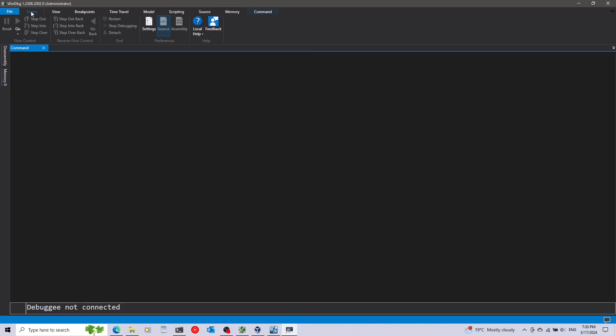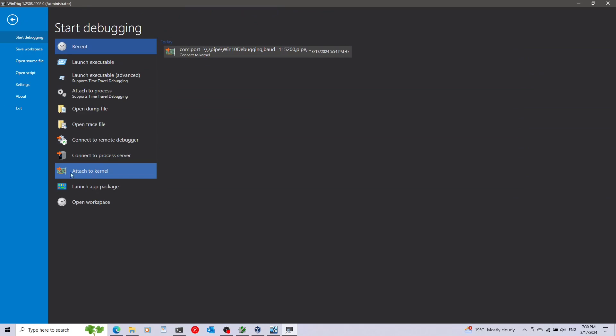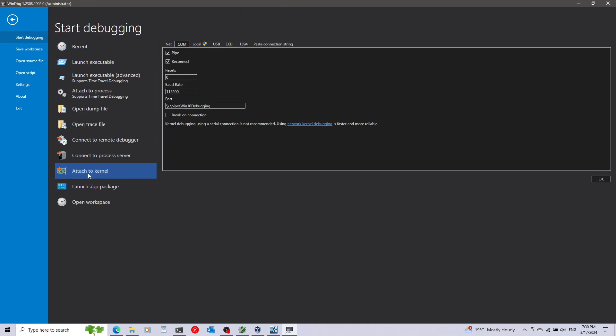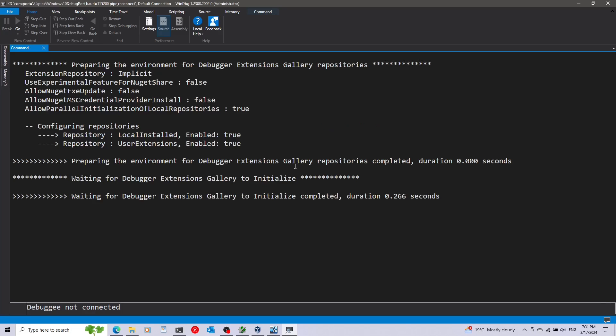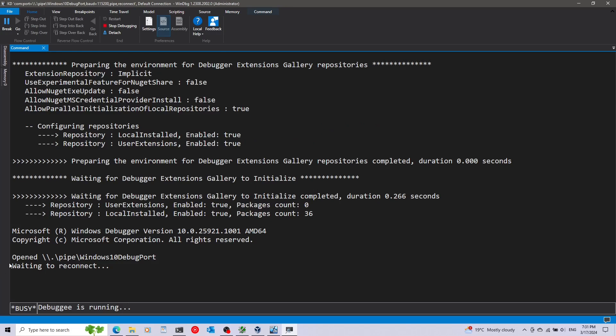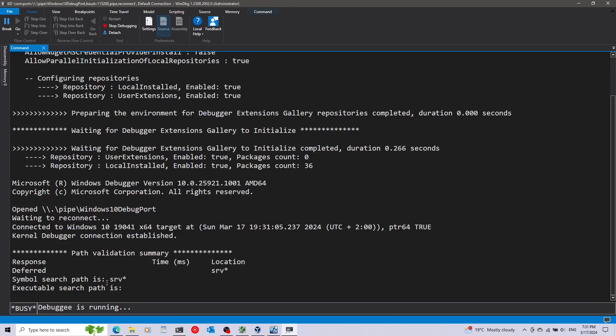I'm going to click on file and attach the kernel. Here in the port I'm going to paste what we copied earlier, this is the pipe that I want it to connect to. Make sure you have here selected COM. That's it, so I'm going to just click OK. Now it's just going to connect to the virtual machine.